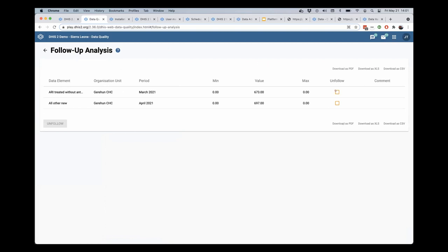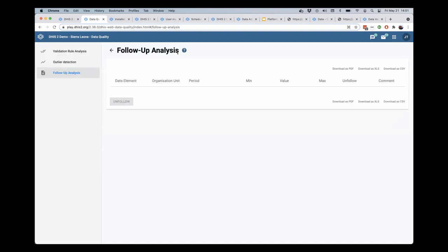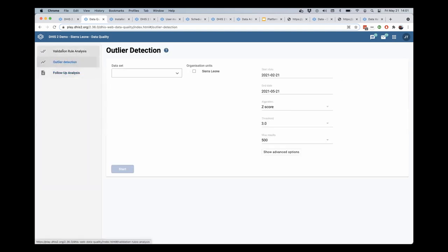You can then unfollow those if you would like to say that these are okay. They may look like outliers, but they're not actually outliers. And we can remove those from this list.